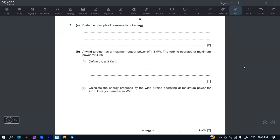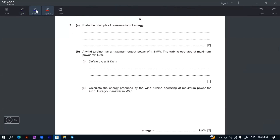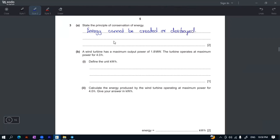The energy cannot be created or destroyed. It can be transferred from one form to another.